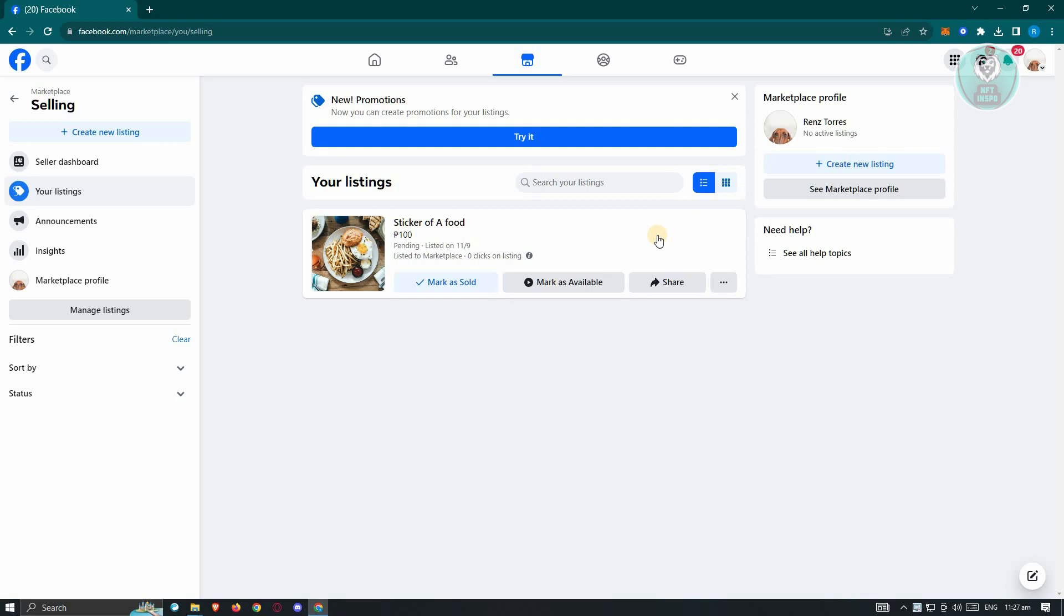Now, for you to recover your deleted listings, we first have to discuss if it's actually possible. So currently, with how Facebook is set up right now, if you delete a listing, it's going to be permanently deleted.